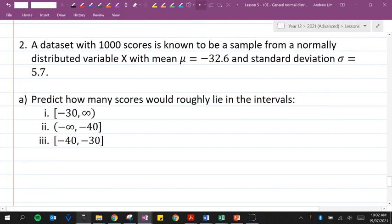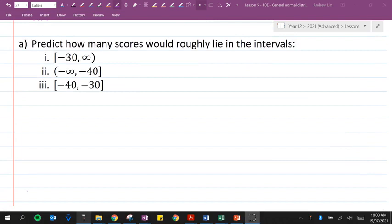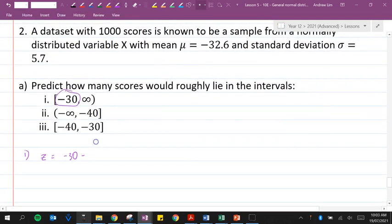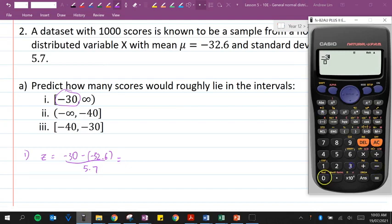Question 2: a data set with 1,000 scores is a sample from a normally distributed variable x with mean mu equal to negative 32.6 and standard deviation 5.7. Predict how many scores lie in the interval from negative 30 to infinity. First, I'll work out the z-score for negative 30: that's negative 30 minus negative 32.6 divided by 5.7, which gives approximately 0.456.